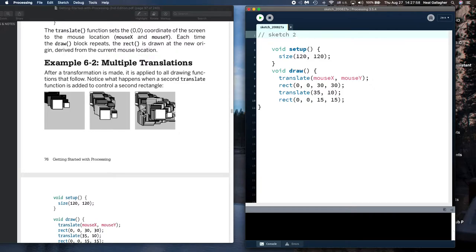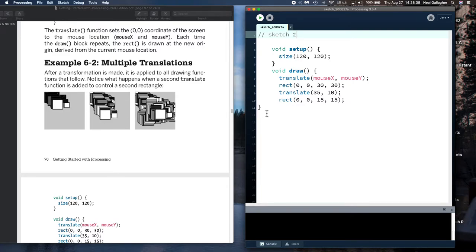Multiple translations — we're going to draw two rectangles. What I want to show you here is that when we translate the position of the origin, that is now the new origin. The next time we call the translate function, we translate with respect to the new origin and not the original origin. Let's show that — that's what this example is attempting to show. Let me run this thing right here. We're drawing two rectangles.